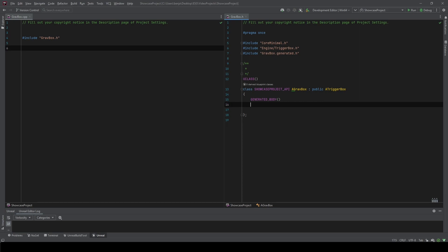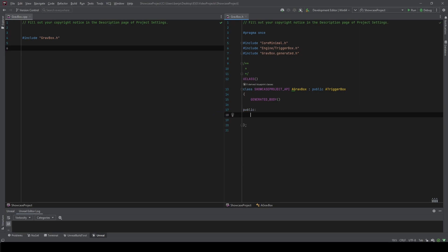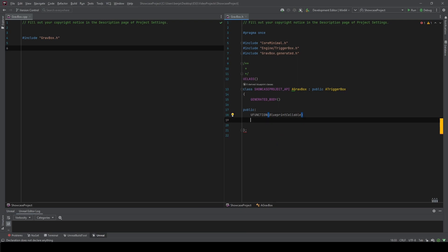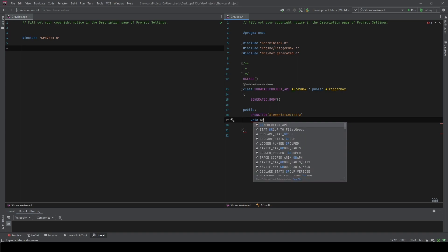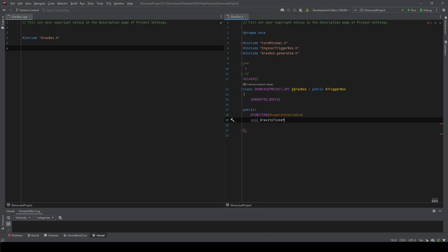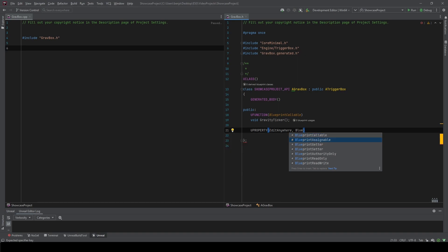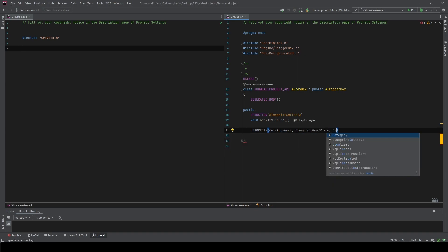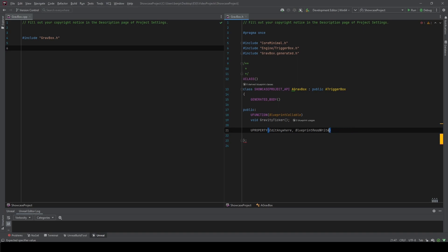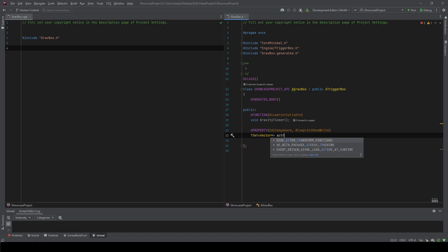Let's go ahead and start in the .h file. We're going to start by creating a new public section. We're going to define a new UFUNCTION — we'll make it BlueprintCallable, return void, and call it GravityTicker. Then set a UPROPERTY that's EditAnywhere and BlueprintReadWrite, and it's going to be a TSet of actor pointers — just call it Actors.